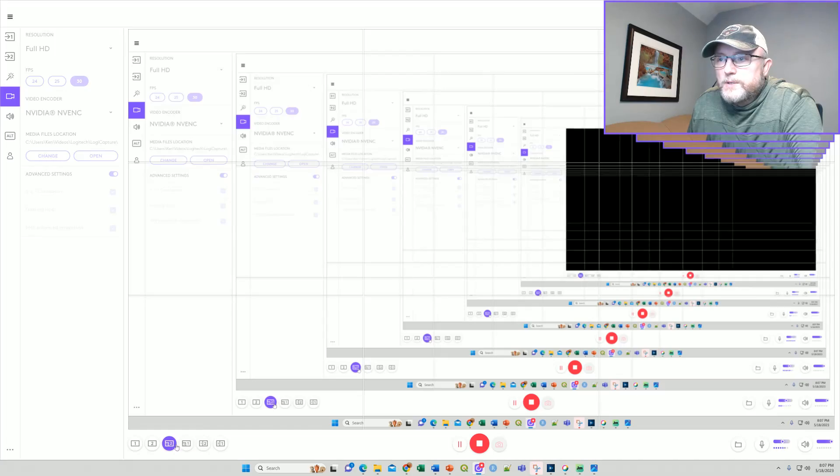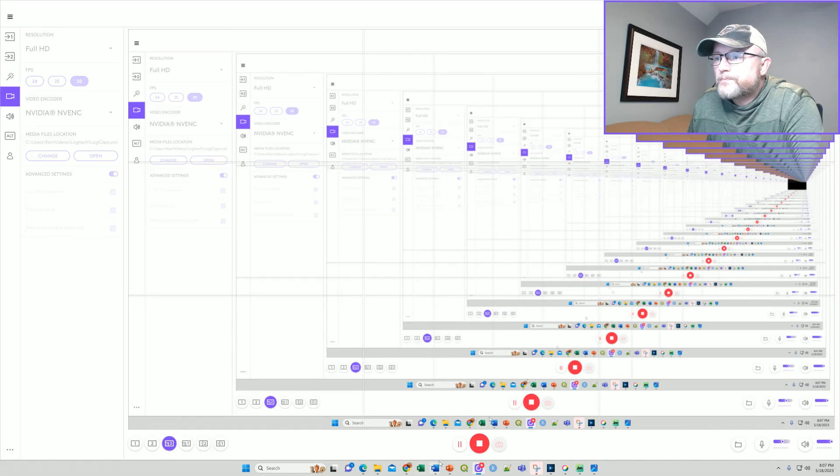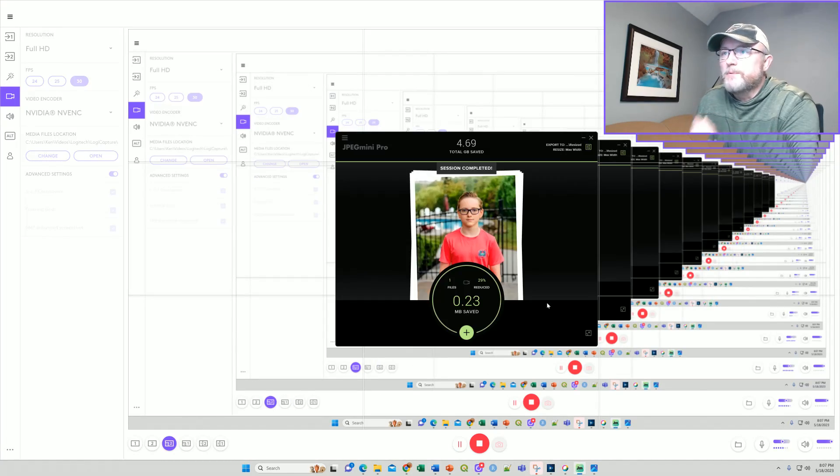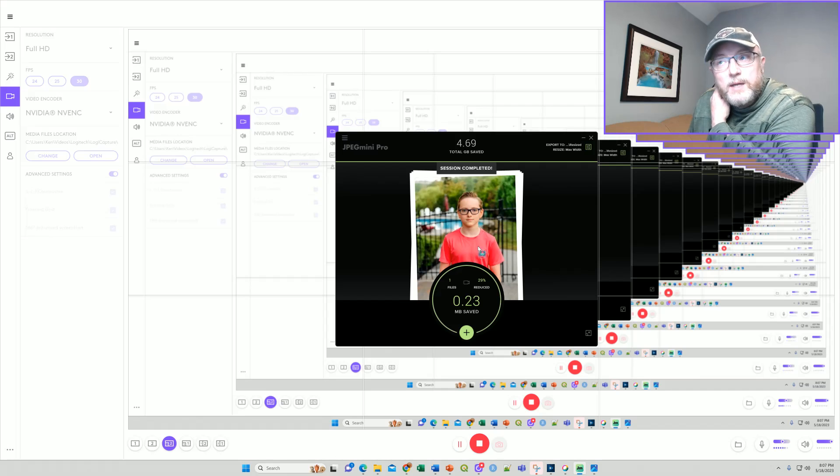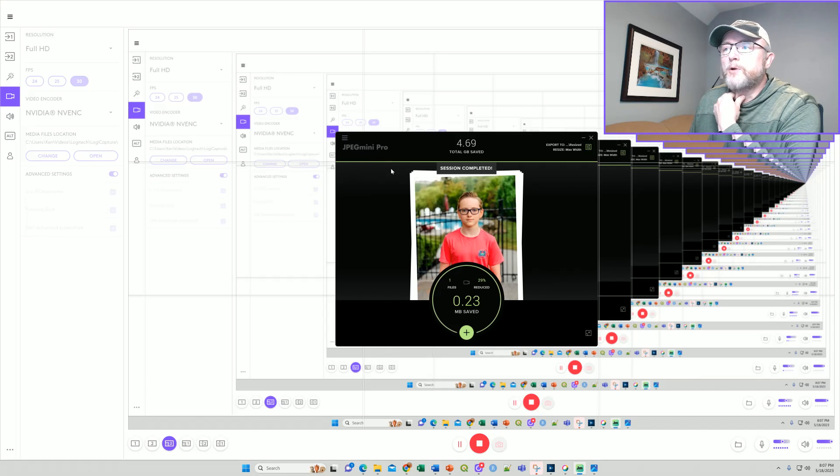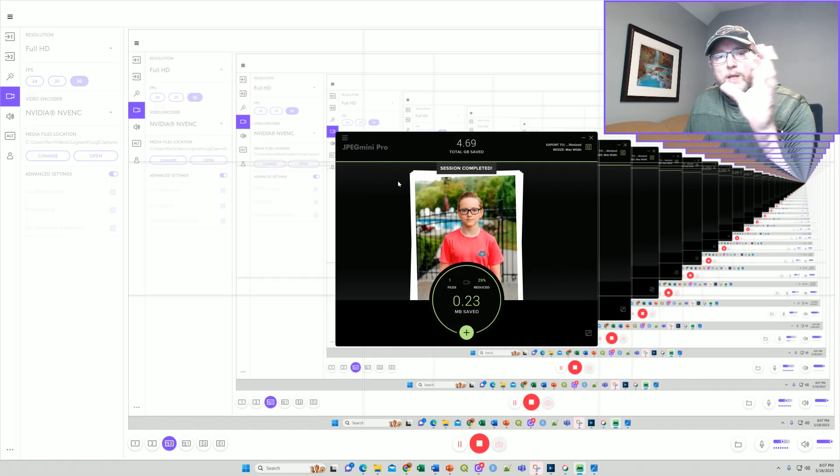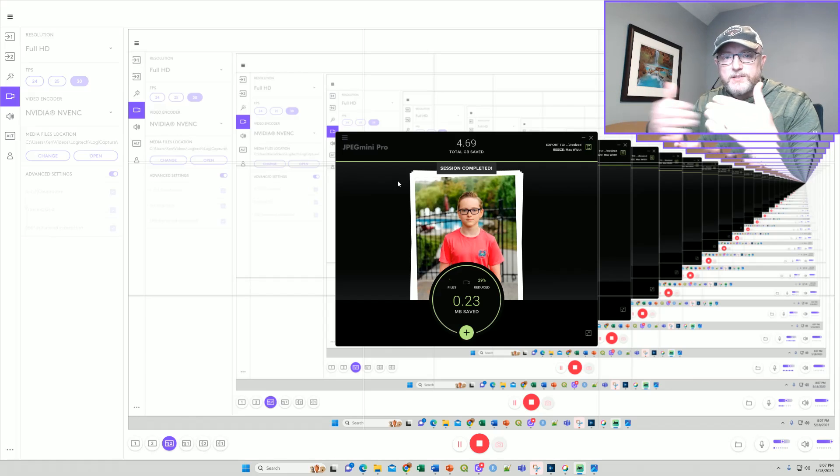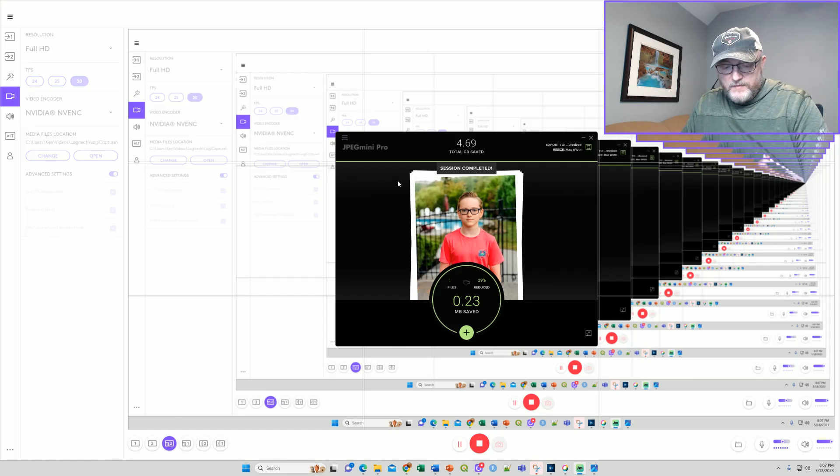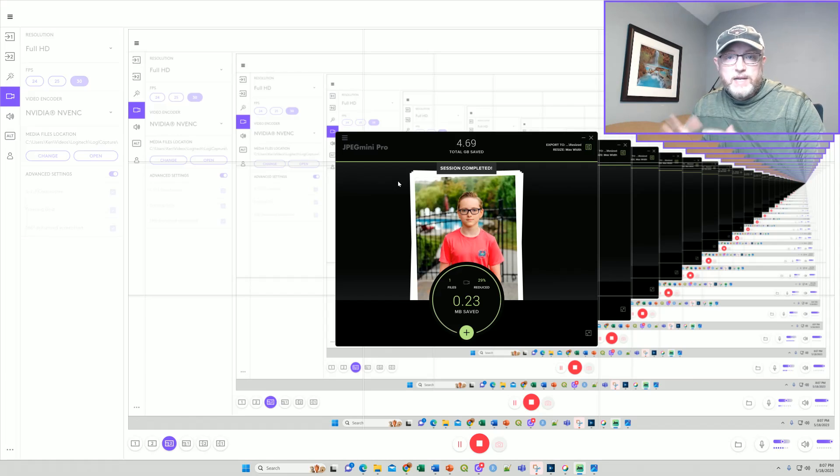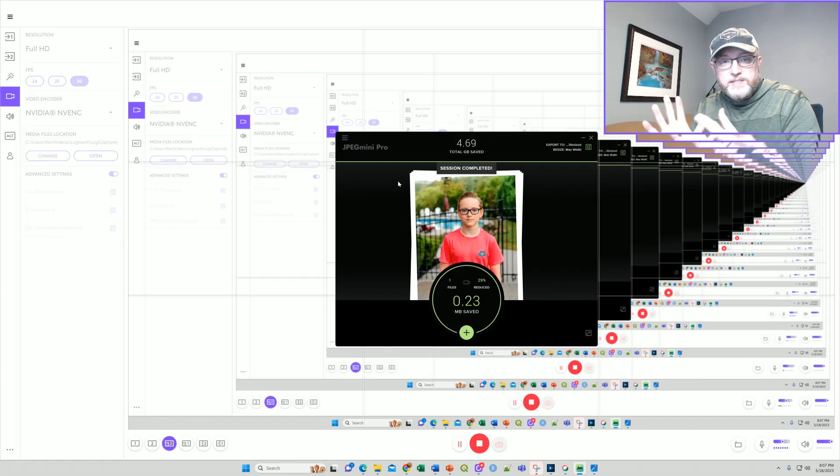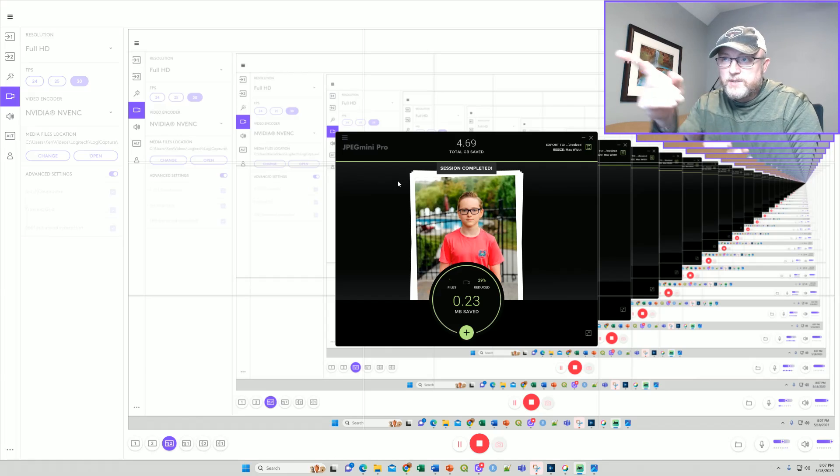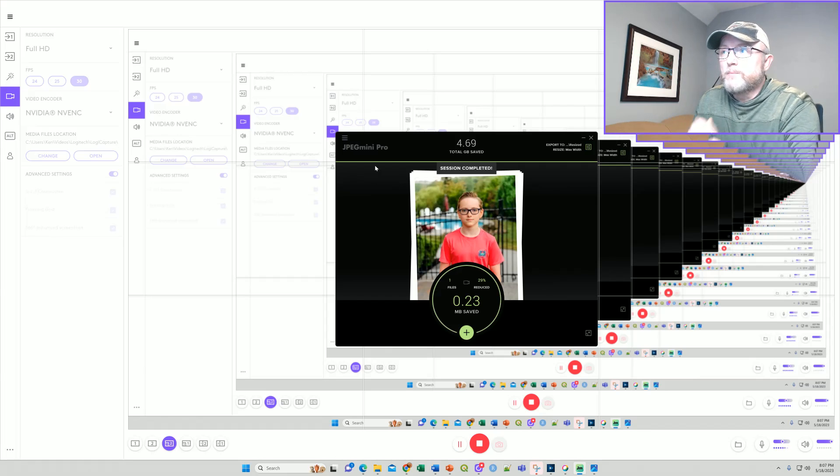There's lots of programs that allow you to do different things with JPEG images. This program, for example, JPEG Mini Pro will actually reduce the size of your JPEG images for faster file transfers if you have them on a website. So if you have high resolution images you need to keep the same resolution but have smaller files, that program will do that.